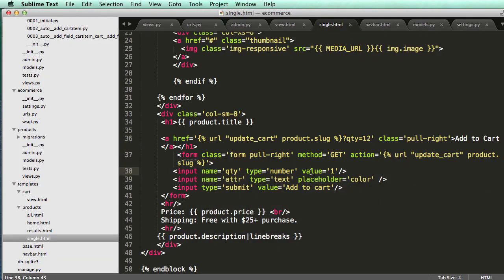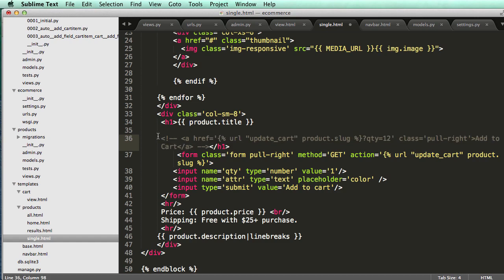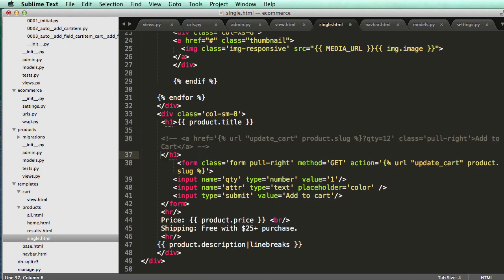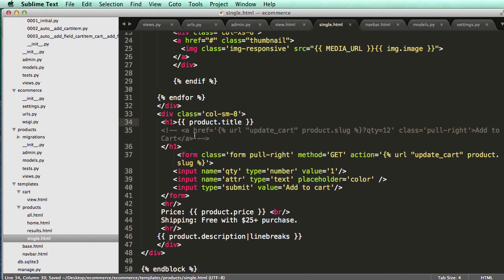Let's jump into Sublime Text into single.html for our product. I'm going to select this whole link — the anchor tag — and do Command+Slash, which allows us to comment it out automatically. Sublime Text makes it easy to comment things out that way.